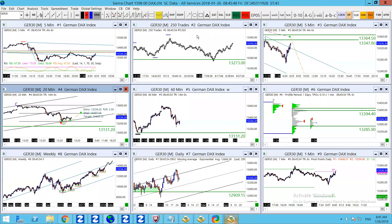Good morning, guys. It's Friday, 26th of January, 2018. This is DAX Technical Analysis Summary. So we've got a couple of ideas here that we've been talking about on the DAX for this morning, so we'll just talk you through those quickly now.